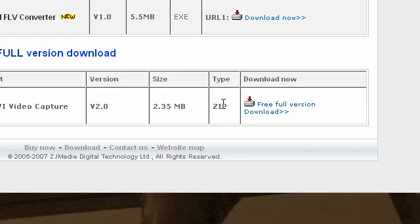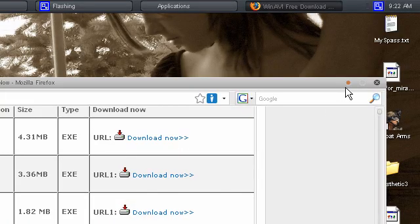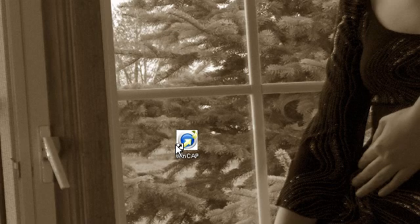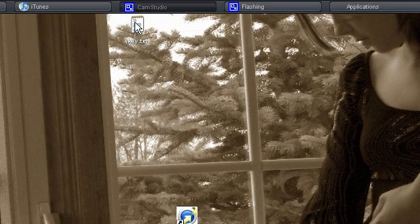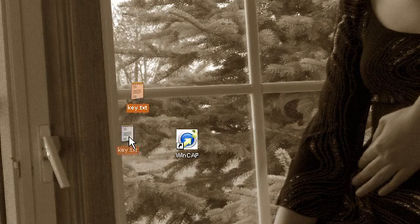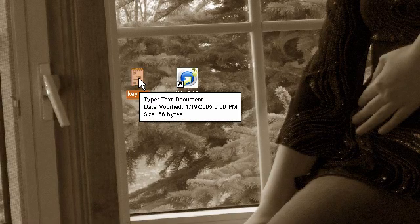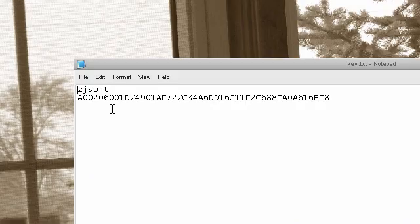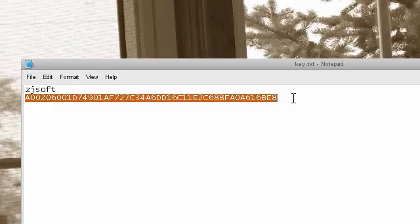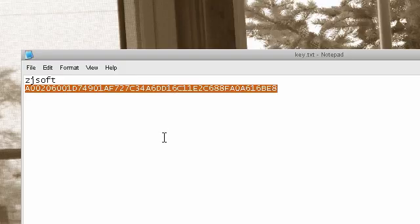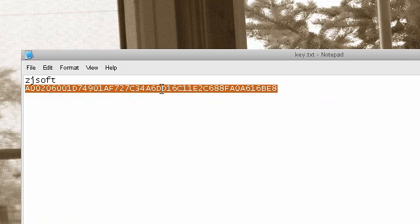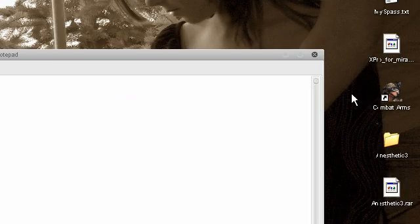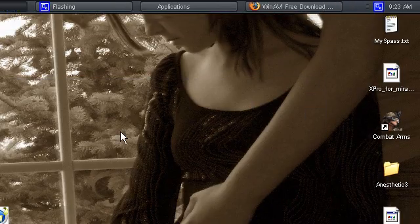It'll download as a zip file, but inside that file you'll see winavi.exe which is the installation file and also key.txt. Open that up and you should see two things: the name which is CJsoft and the key. Just copy this key and the name, and when you start to install WinAVI it'll prompt you to input these two things. Input that and you're good to go.